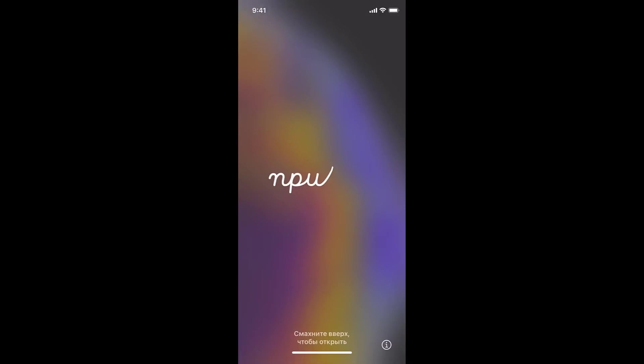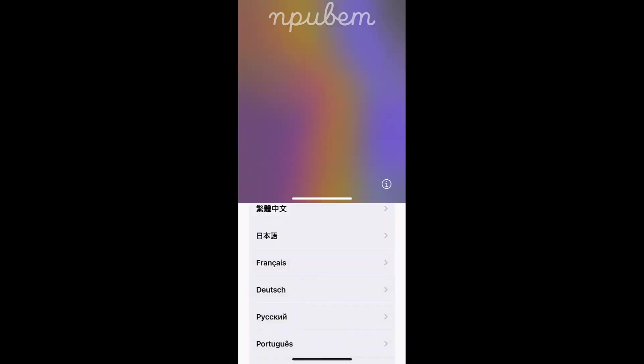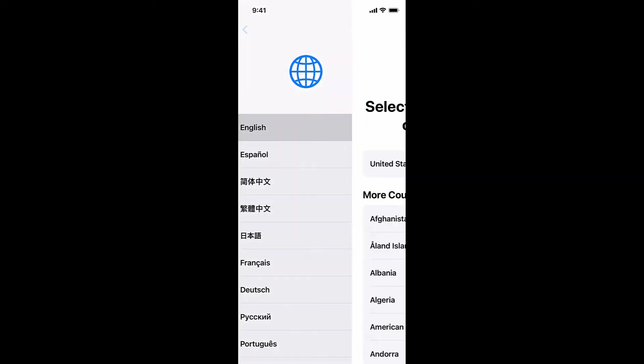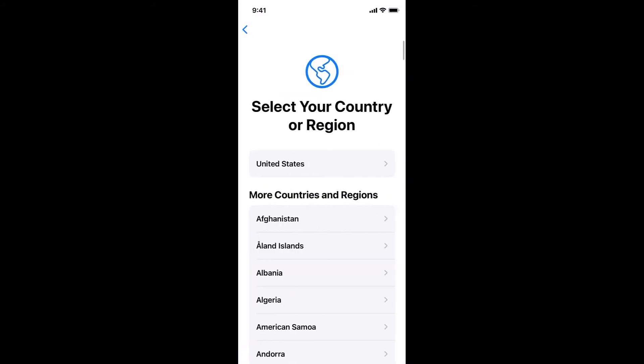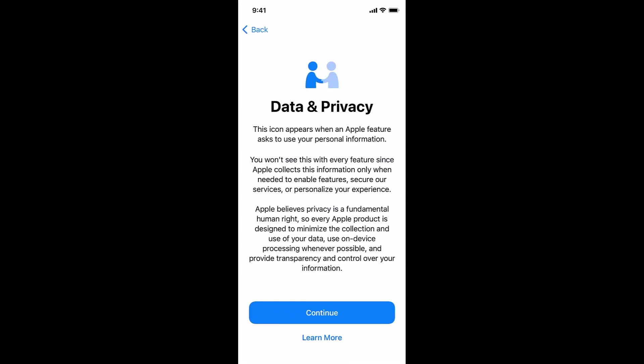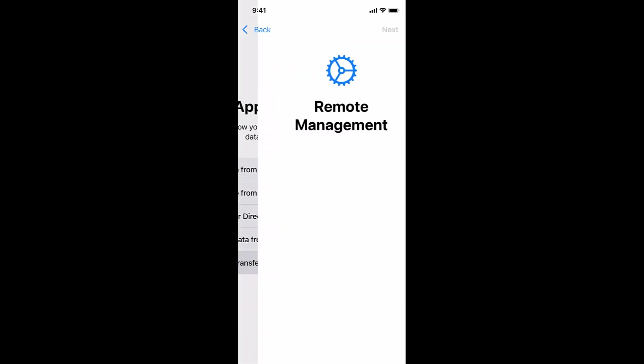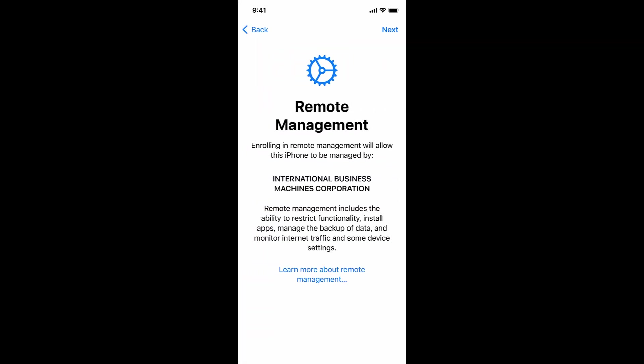Our device is now ready to be set up. Open your device and choose your language and location or region. Agree to the data and privacy and decide where you want to get your apps and data from. We're going to set up as new.